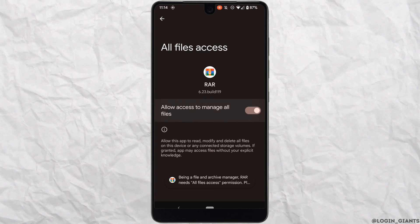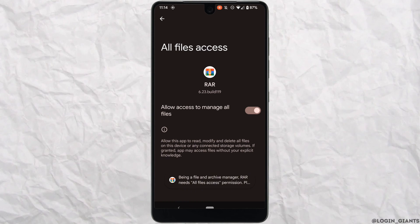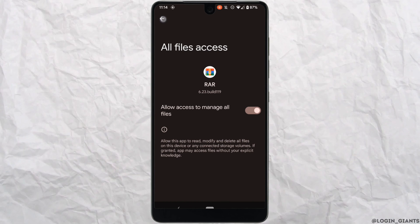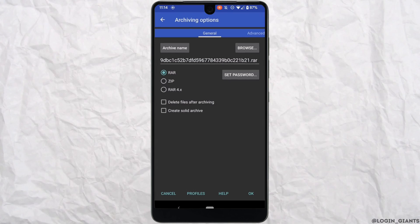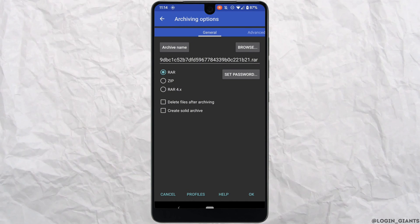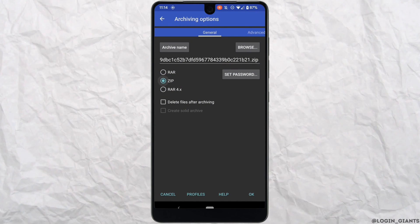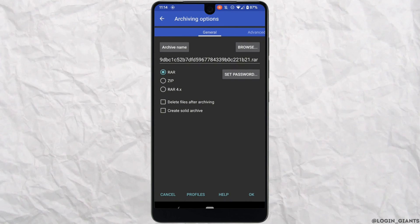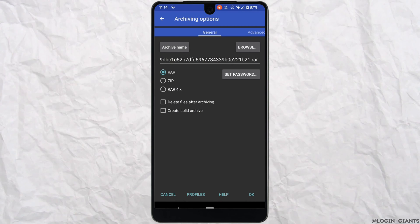You need to toggle on this option and then go back. It will redirect you to this page where you can see the options for RAR, ZIP, and RAR.